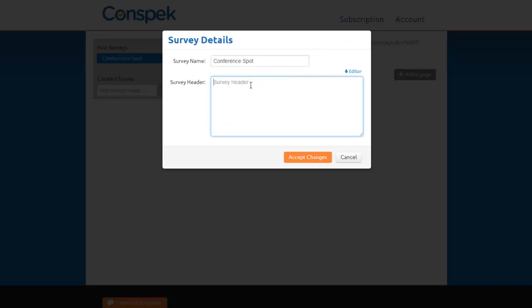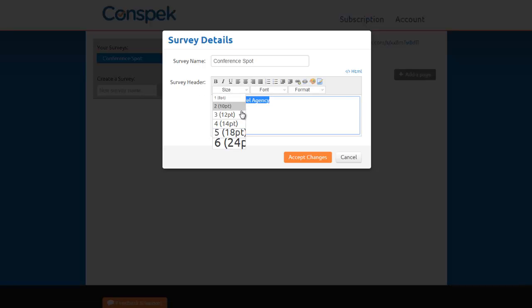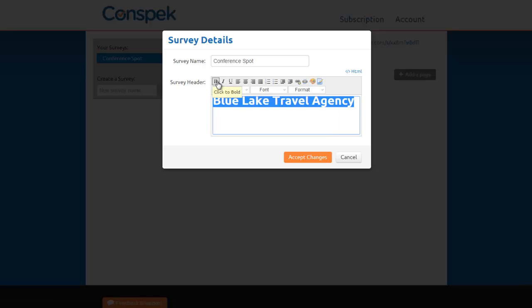Now let's edit the survey header. We'll add the name of our fake company, Blue Lake Travel Agency, make it bigger, and bold.